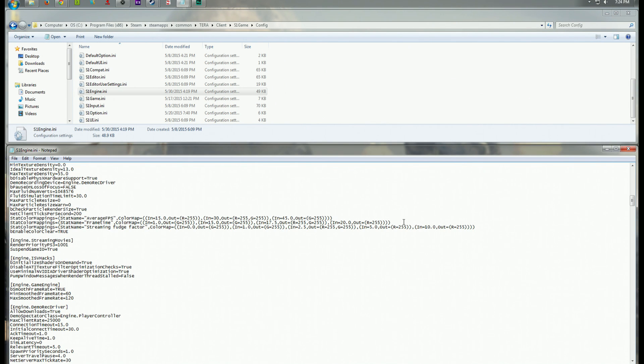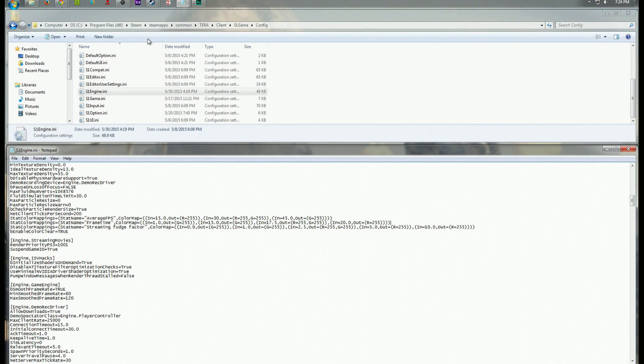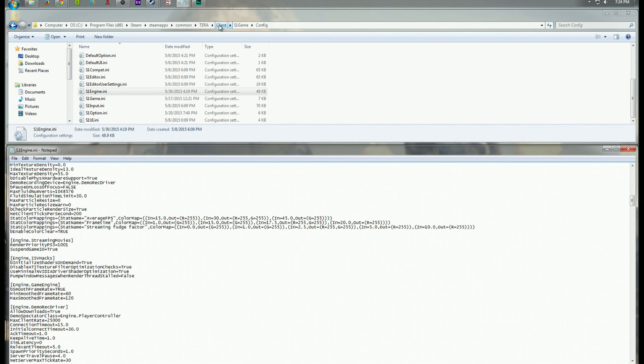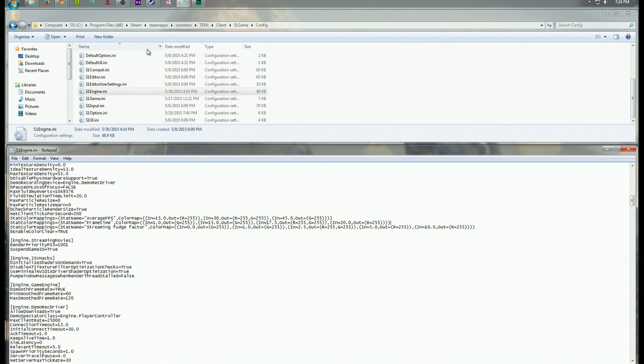So you're going to need to get into the game engine configuration file for these fixes. And if you install through Steam like I did, you can find this in your C program files, Steam, Steam apps, Common, Terra, and then go into client, S1 game, and config. Kind of a lengthy step-by-step process, but it's pretty easy to find. You can see it in my Explorer up there too, for reference.